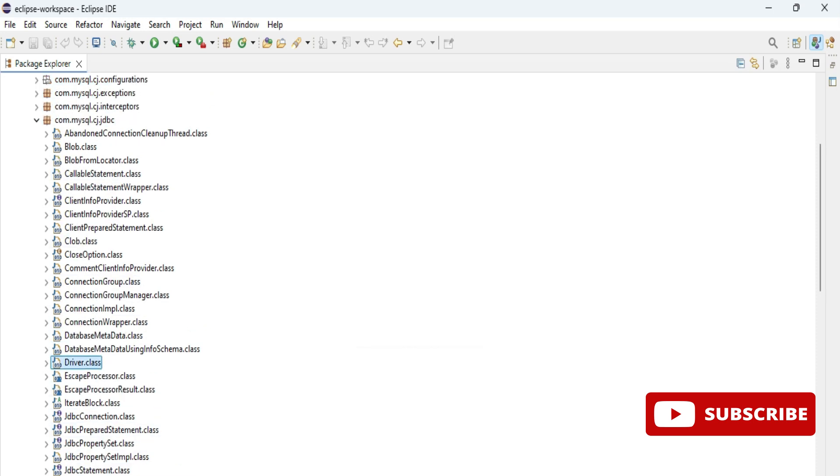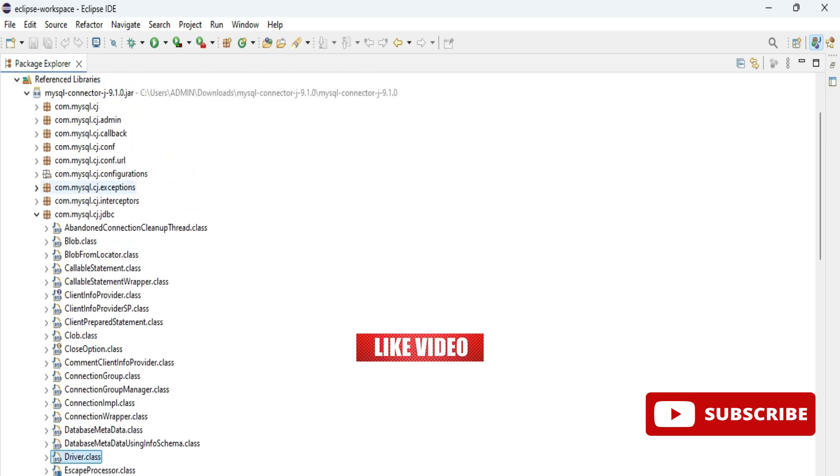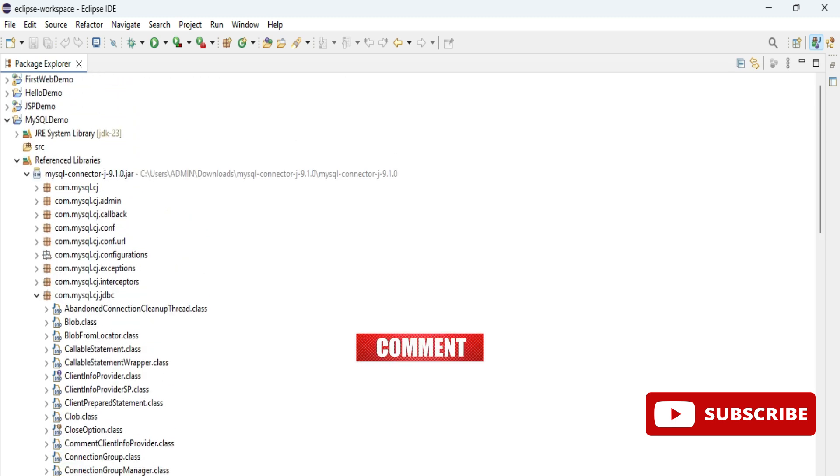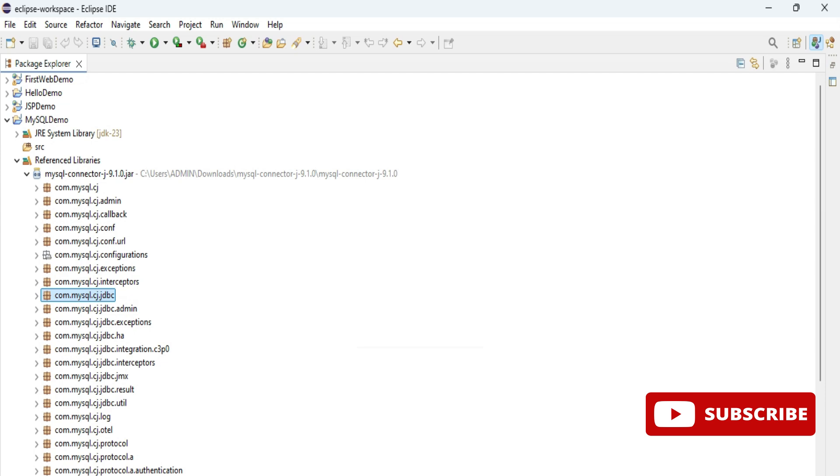So this way you can install MySQL connector and you can add it to your Eclipse IDE. In my next video I will be writing program and showing you how to use this connector through JDBC.